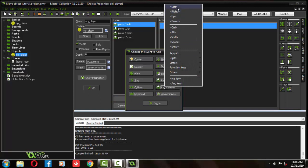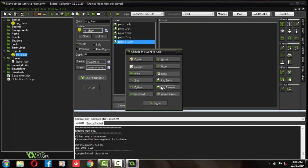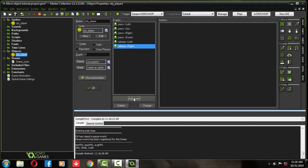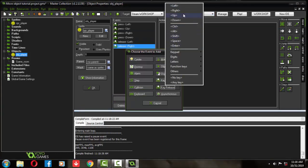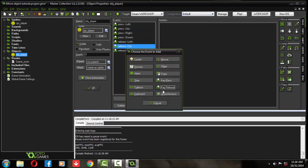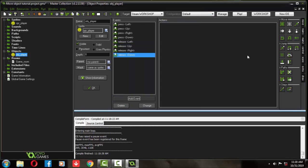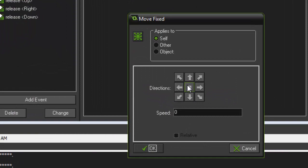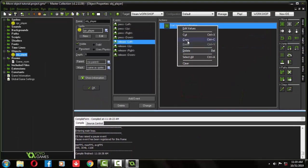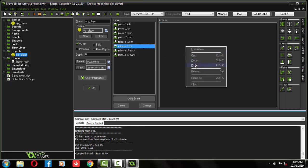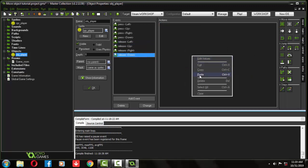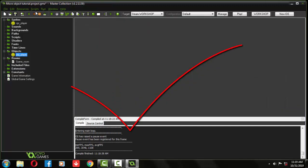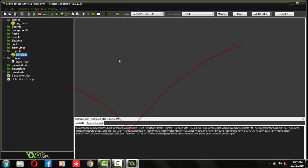For that we need to create some events. If key released, the player would stop moving. Set the speed to zero. No need to set the speed for all key release buttons, it's the same. Now run.